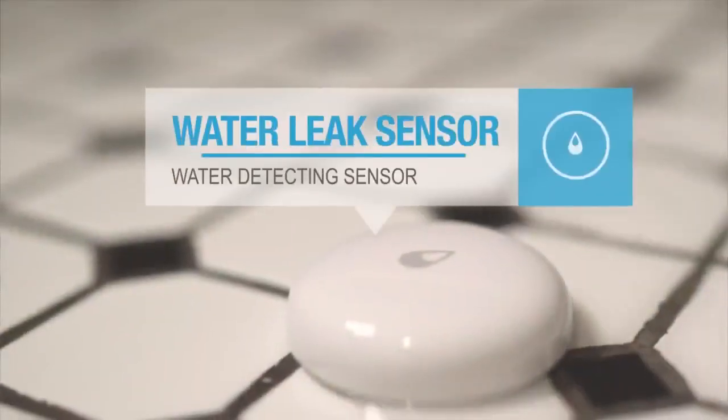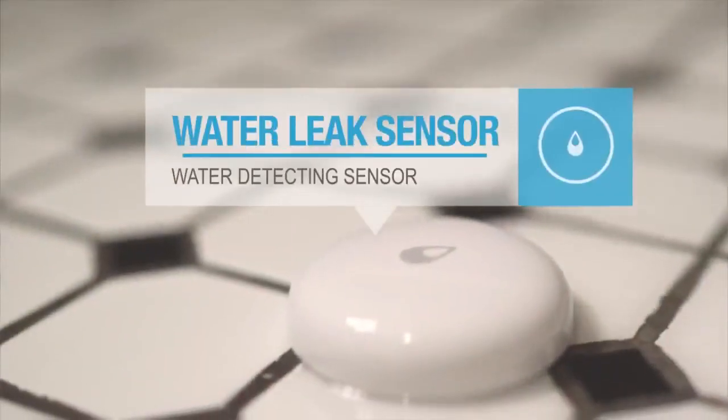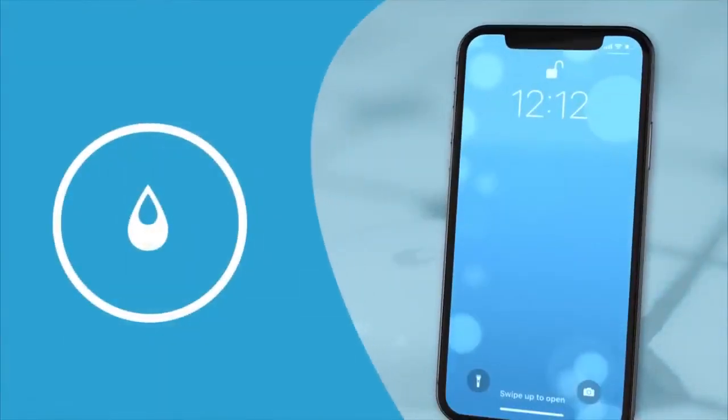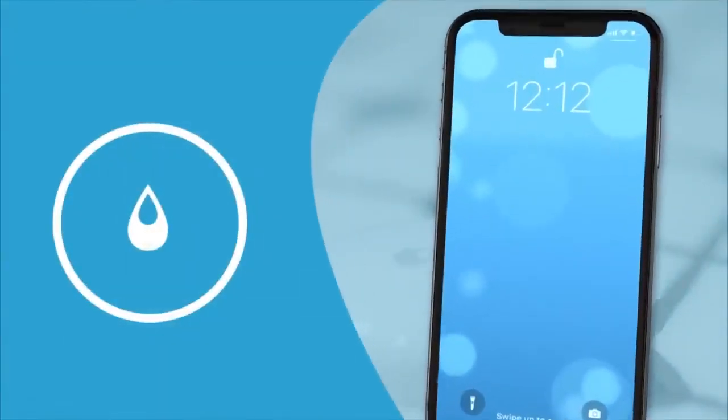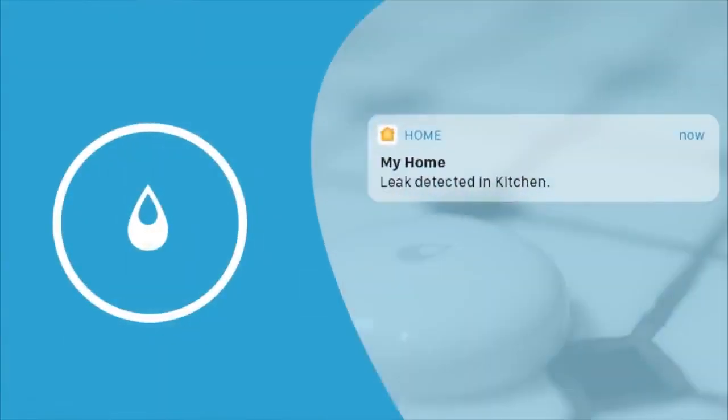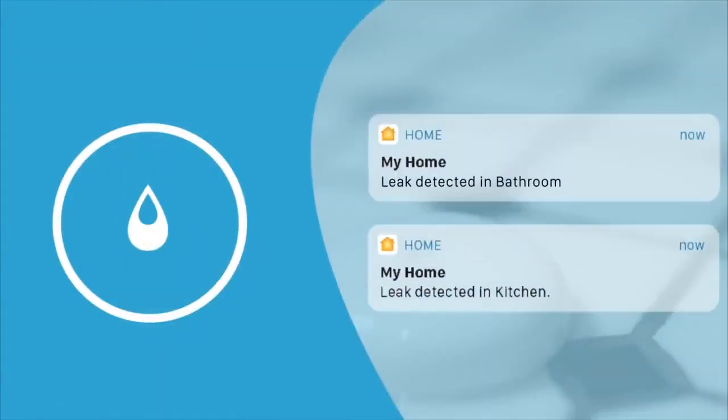Our water leak sensors can notify you when any water is detected. This is great for keeping an eye out on those vulnerable spots in your home, so you can put your mind at ease.